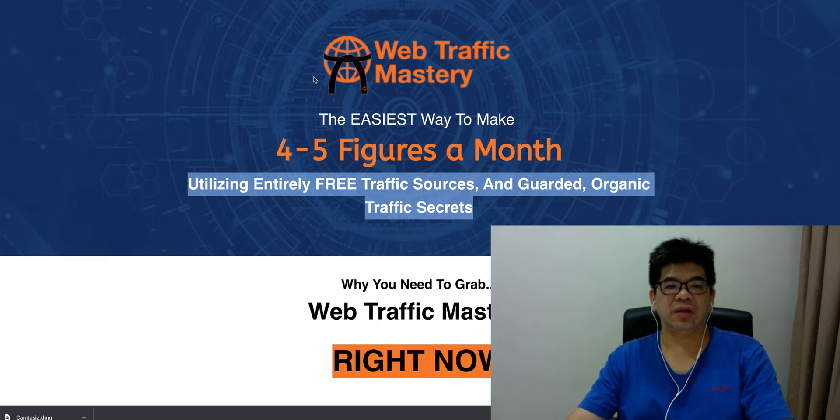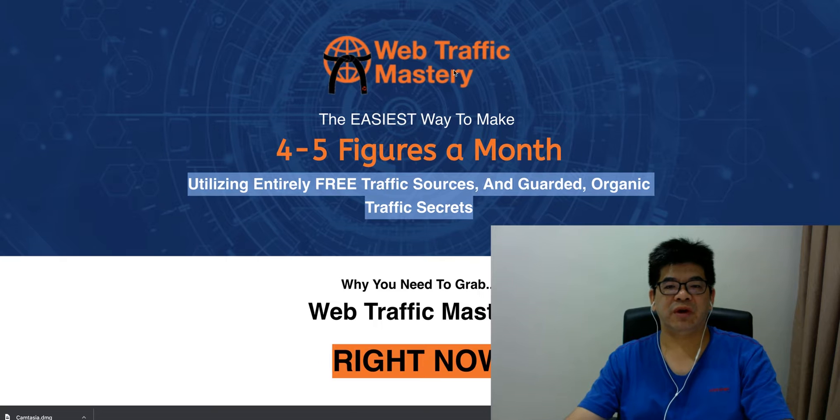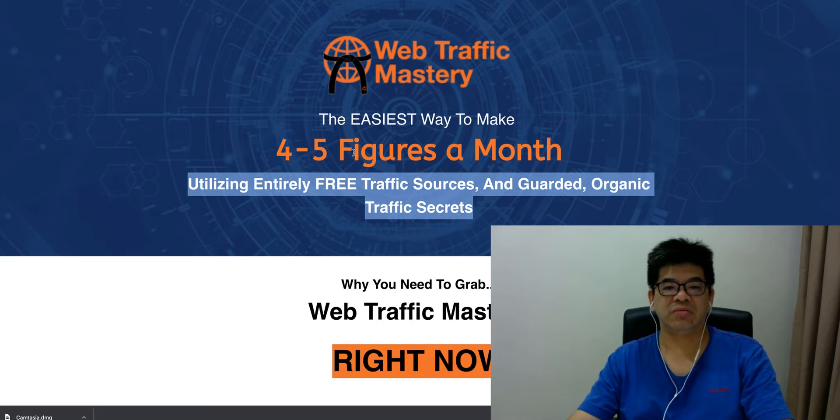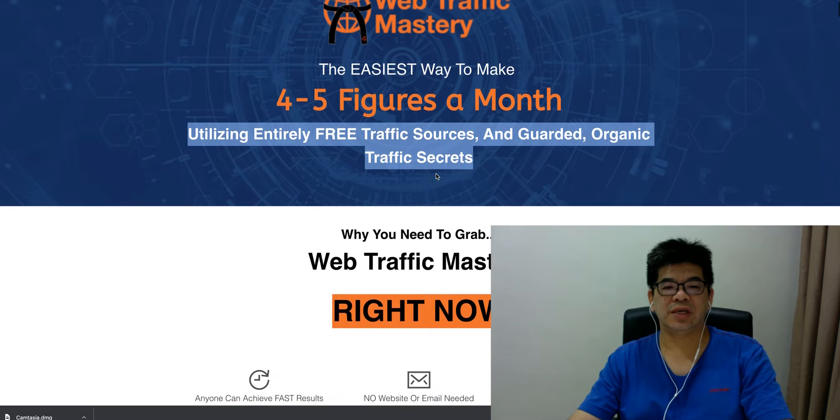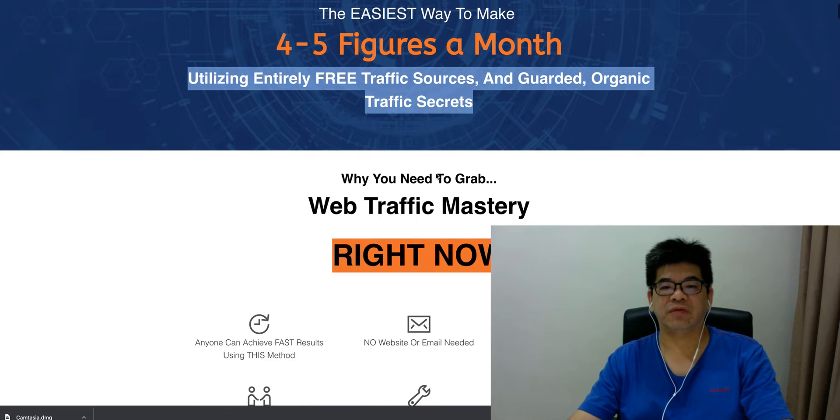So you look at this sales page here. It says Web Traffic Mastery is an easier way to make 4 to 5 figures a month utilizing a free traffic source and guaranteed organic traffic secrets.